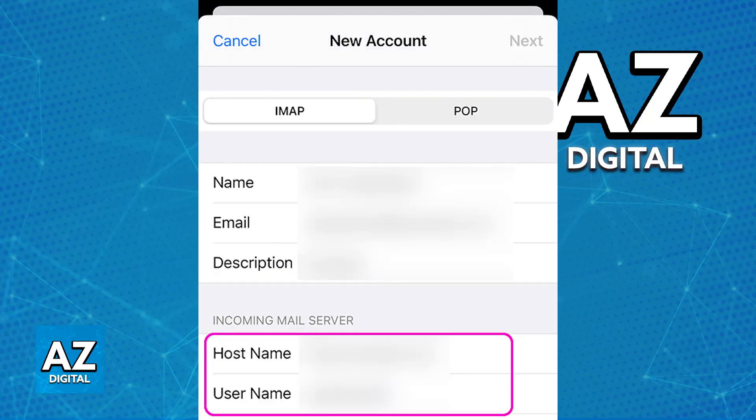On the server, you will need to choose the incoming mail server protocol — either IMAP or POP3. If you want to access your emails from different devices and keep them synchronized, IMAP is going to be the best option. However, if you only want to access your email on your iPhone and don't need them synchronized across devices, choose POP3.